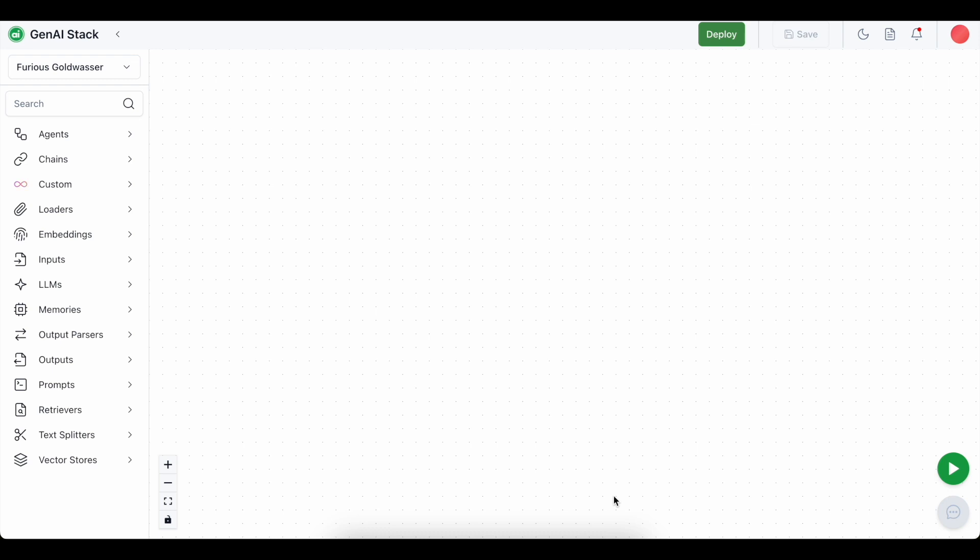Hi everyone, welcome to the part 6 video of building LLM applications using the GenAI stack. In this video, we are going to learn about how to integrate multiple data sources in a RAG pipeline.